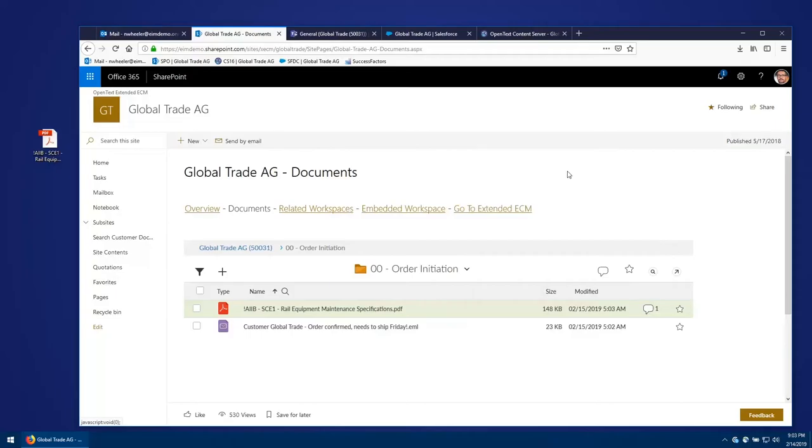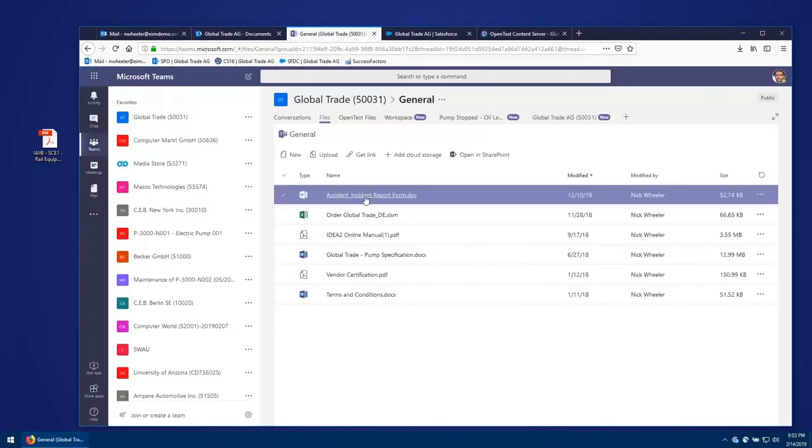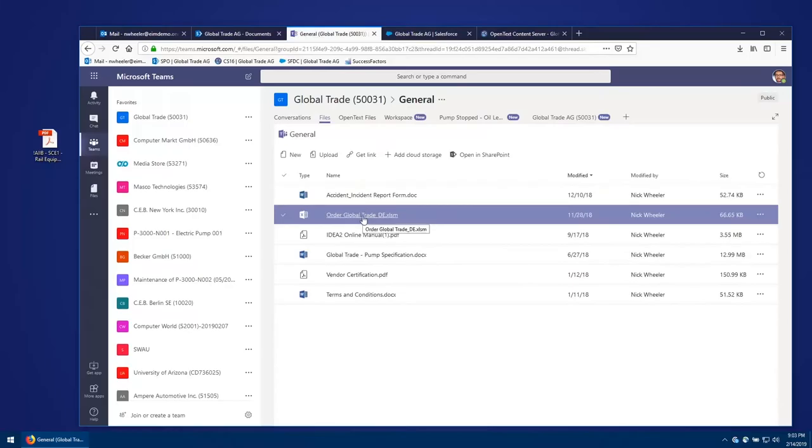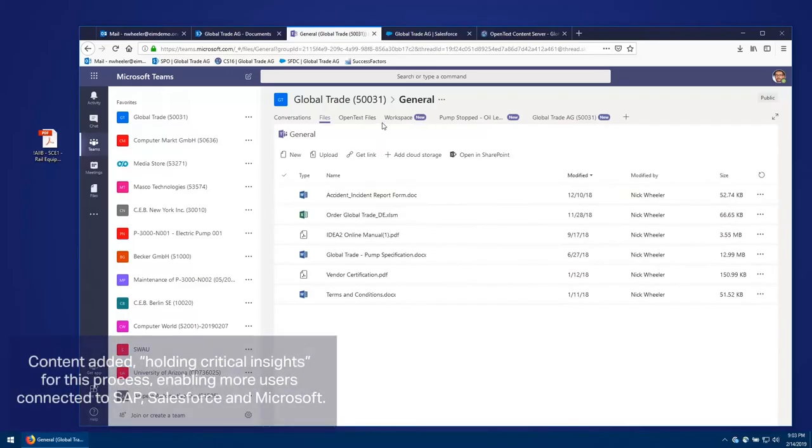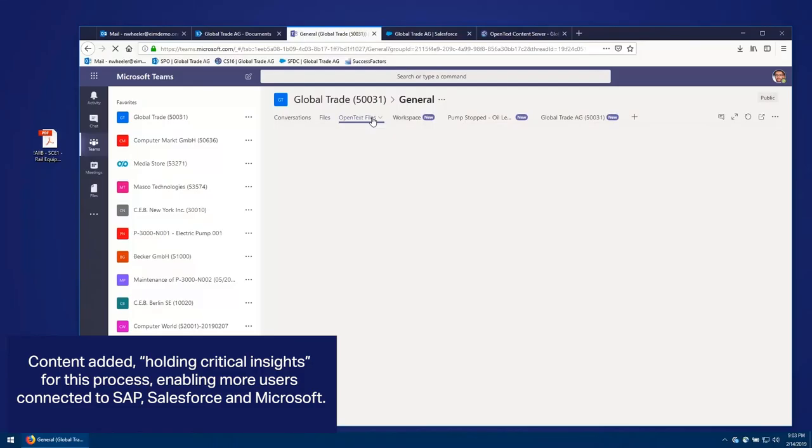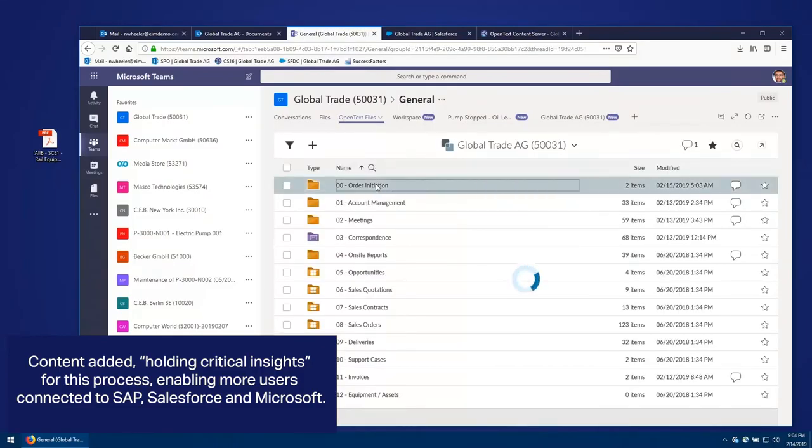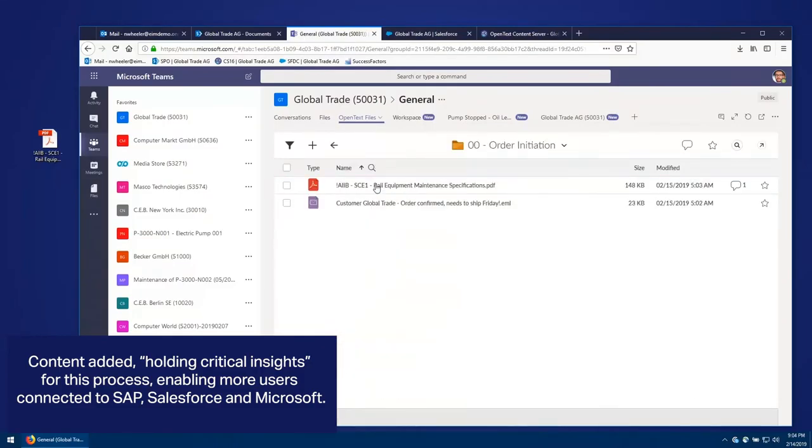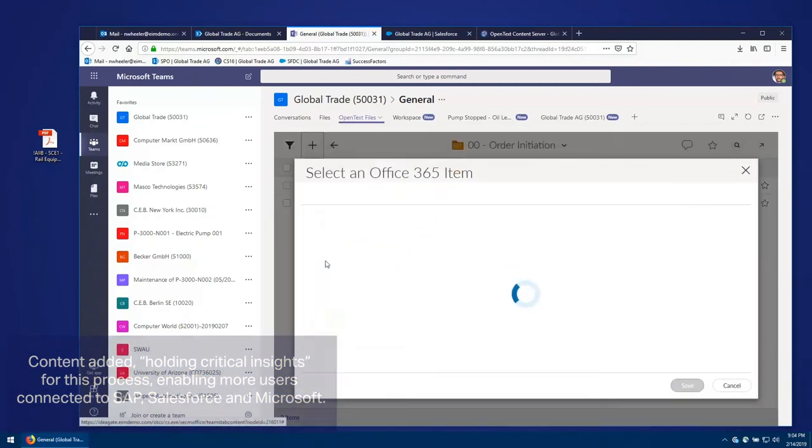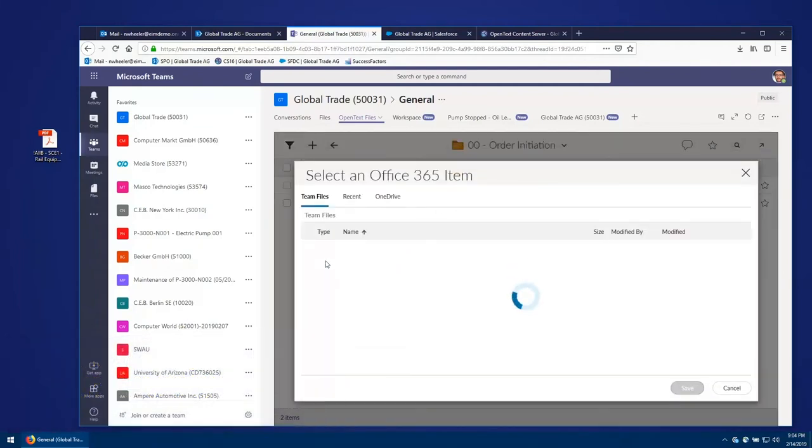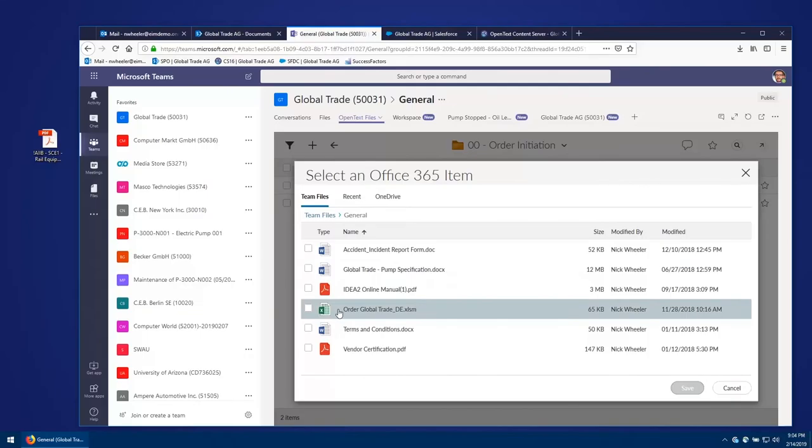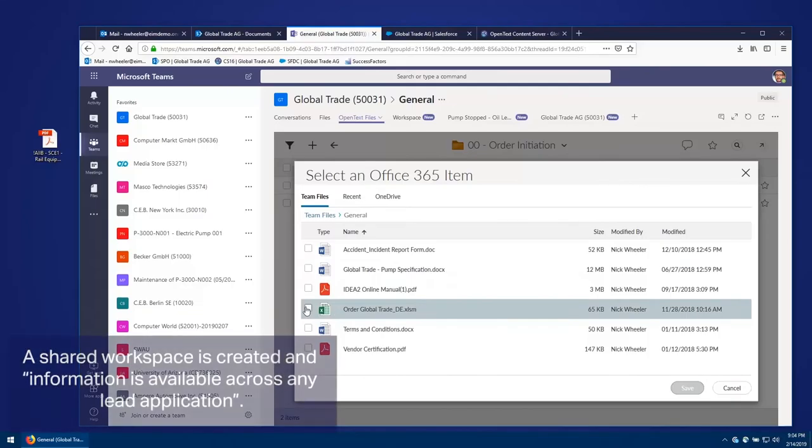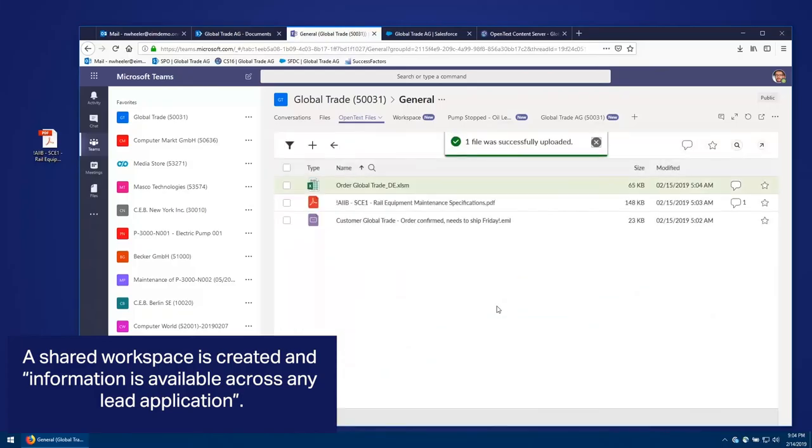So the next thing I'm going to do is add some content that I've been collaborating on from the Microsoft Teams interface. So from here, I'm going to take and add this document here that I've been collaborating on into the workspace. So I'll go into the open text files, go into the order initiation, and now I'm going to add an Office 365 document. There's that order that I've added. I'm going to save this, which uploads it.